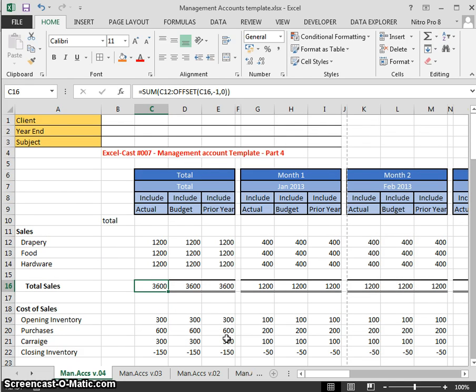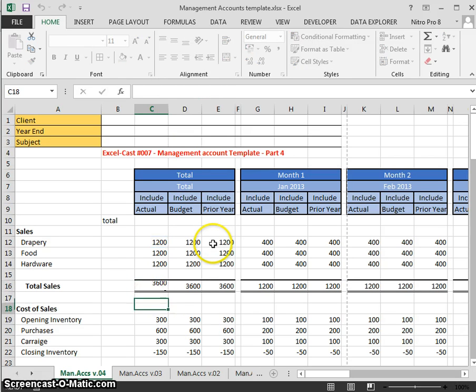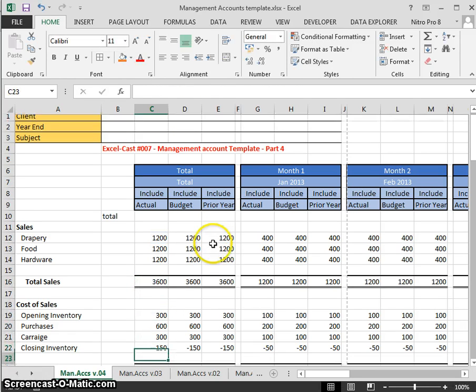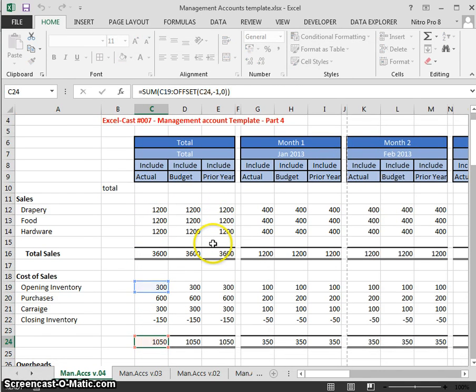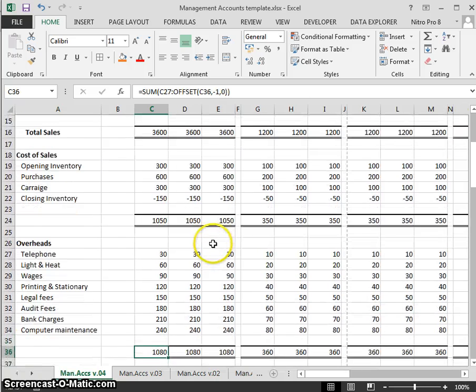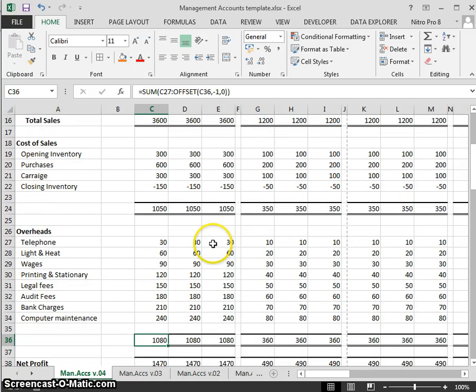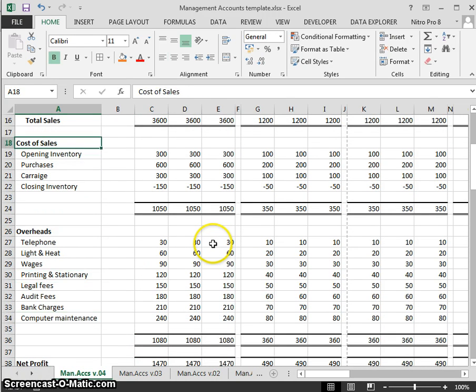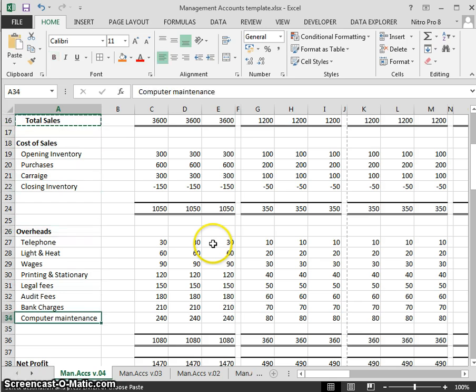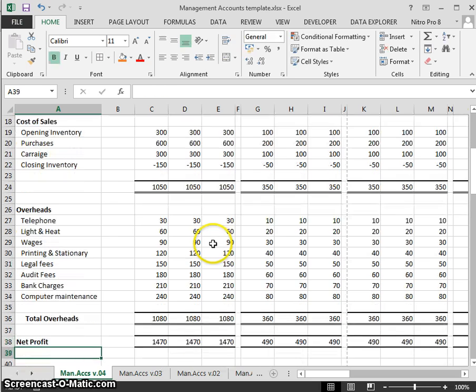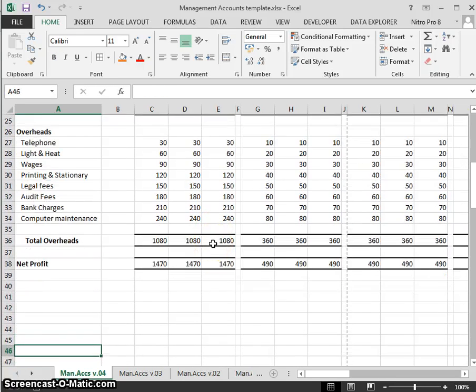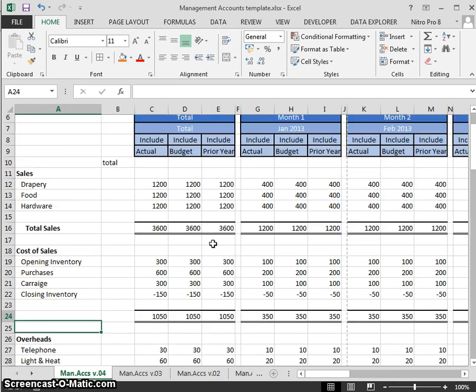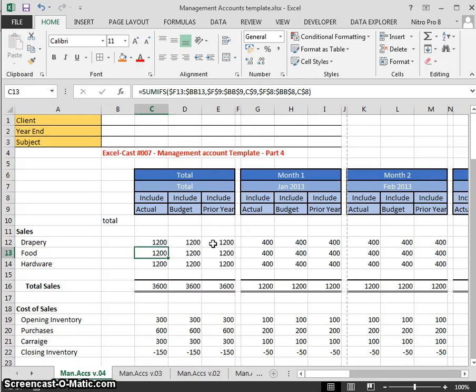Let's see how we apply that to our spreadsheet. In the spreadsheet here, we have our SUM for our total sales. You can see we have the OFFSET built into it. Cost of sales—we have our OFFSET built in. And our overheads, total overheads.